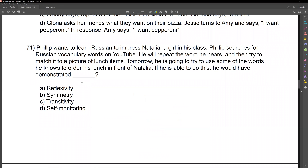Let's get to our questions. Question 71. Philip wants to learn Russian to impress Natalia, a girl in his class. Philip searches for Russian vocabulary words on YouTube. He will repeat the word he hears and then try to match it to a picture of lunch items. Tomorrow, he is going to try to use some of the words he knows to order his lunch in front of Natalia. If he is able to do this, he would have demonstrated what?